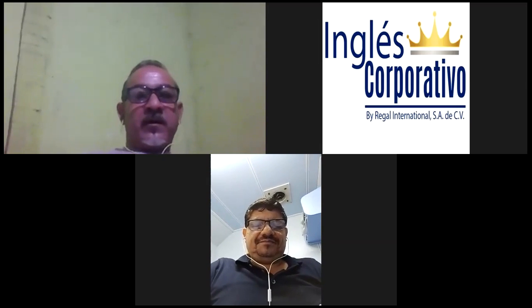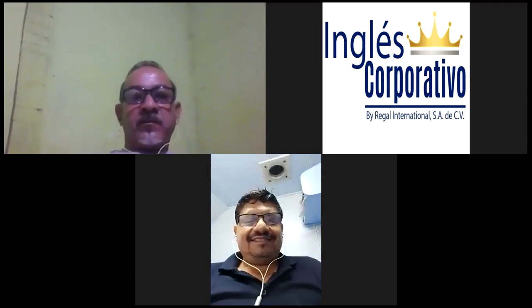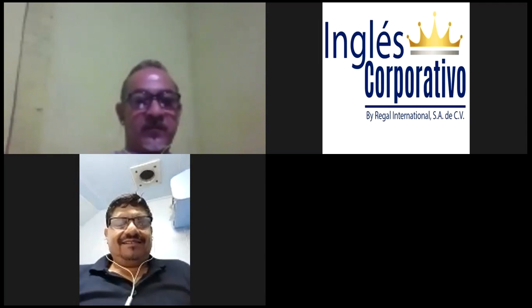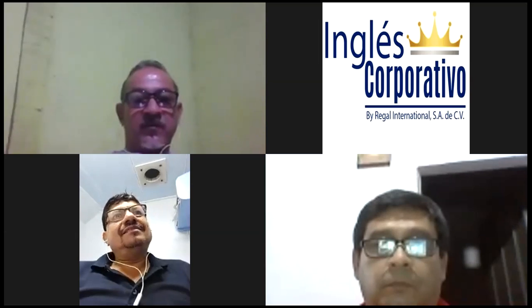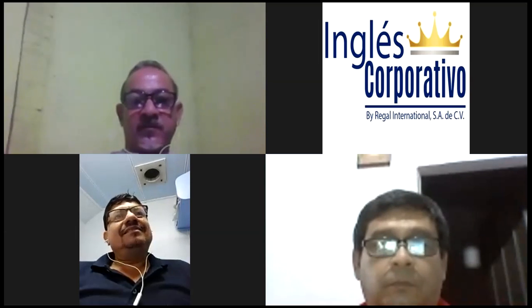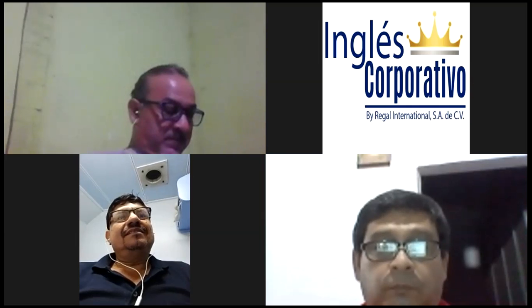Excellent. Are you ready for your English class? Yes, I am ready. Okay, let's make it happen. Let's do this one more time. Who can tell me what information you remember about yesterday's class?